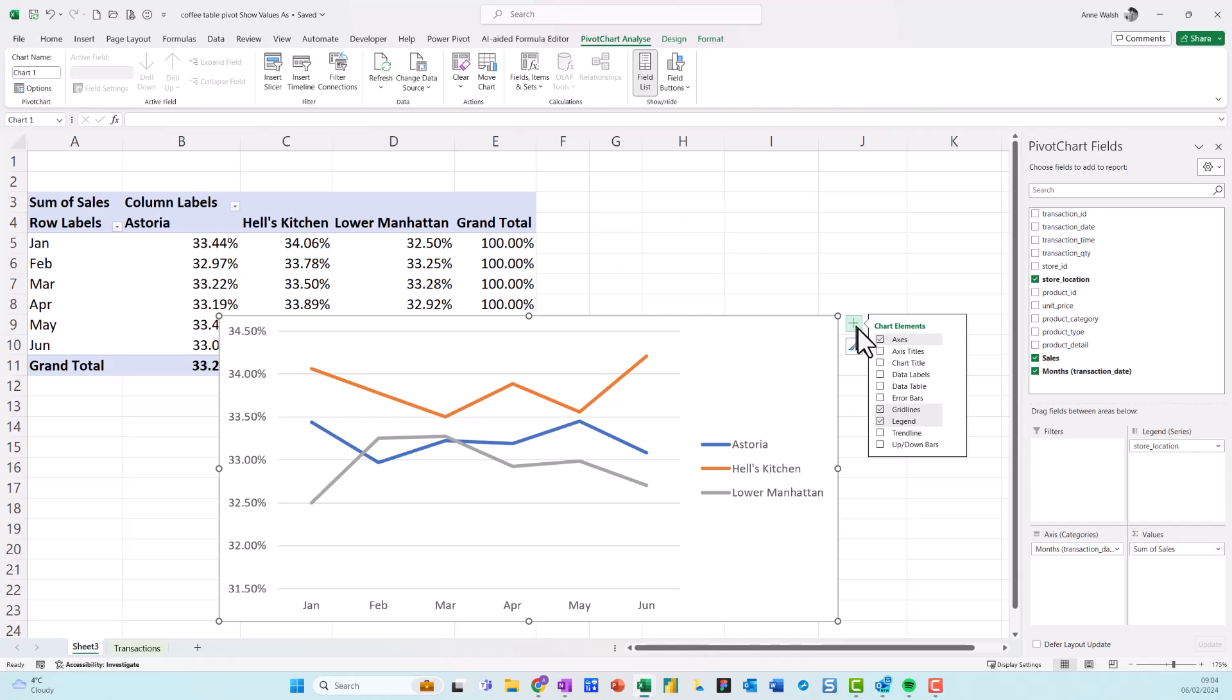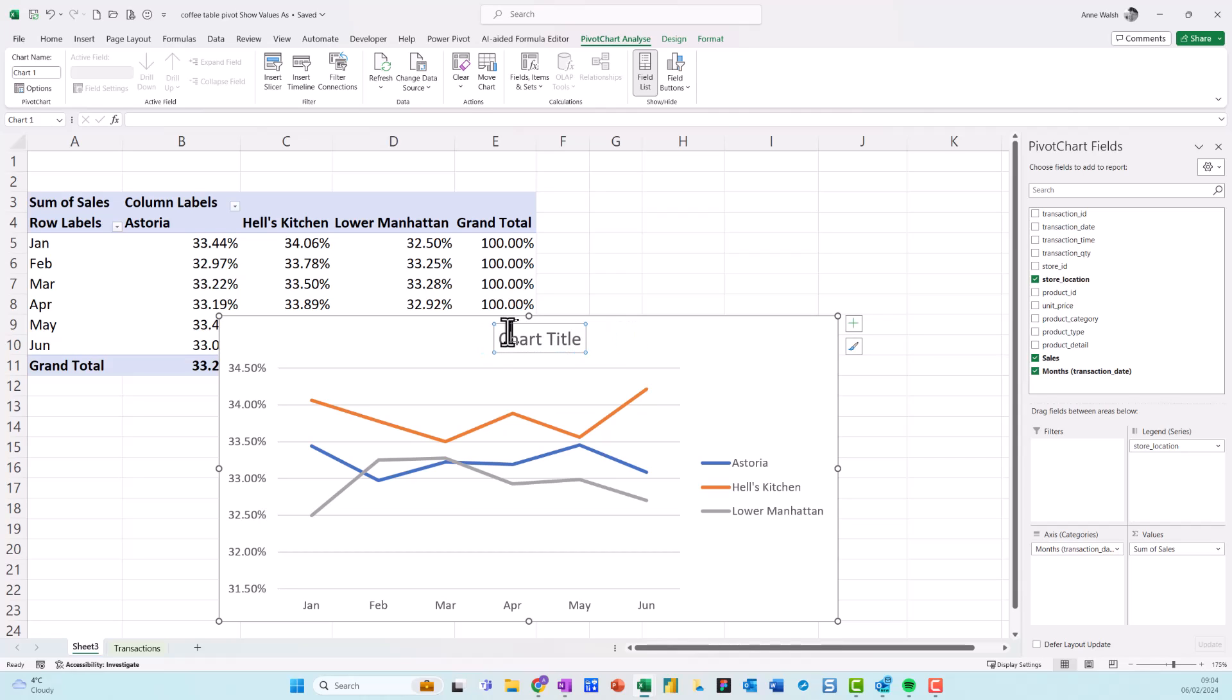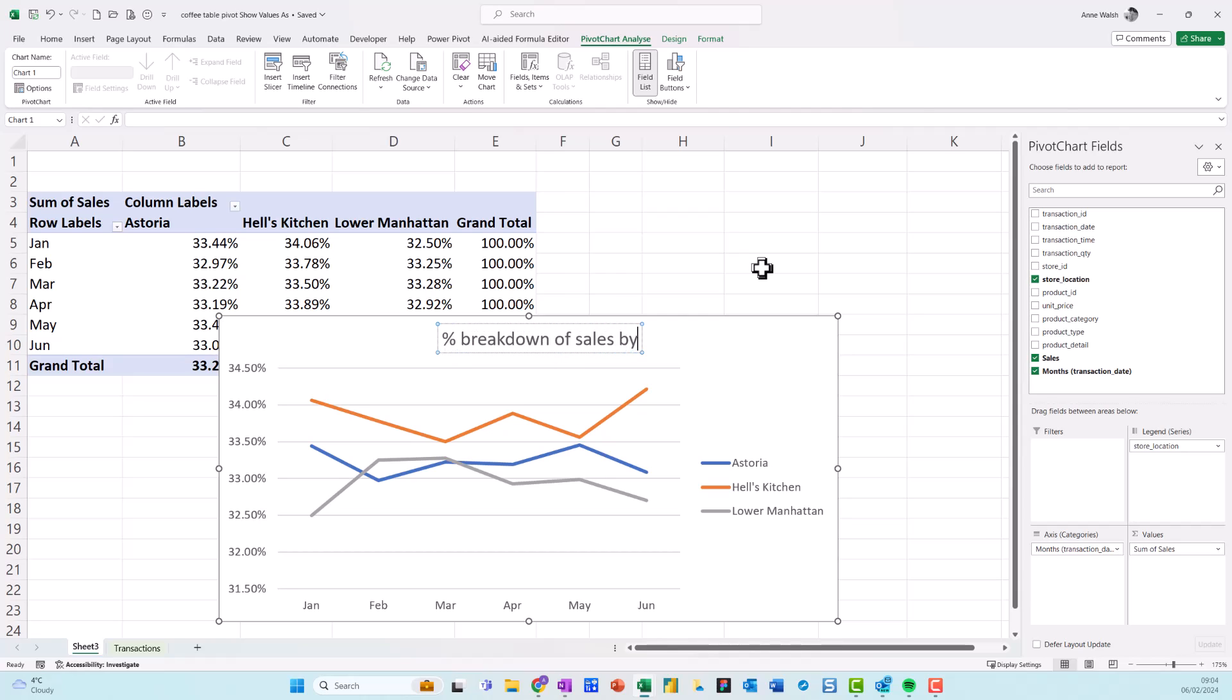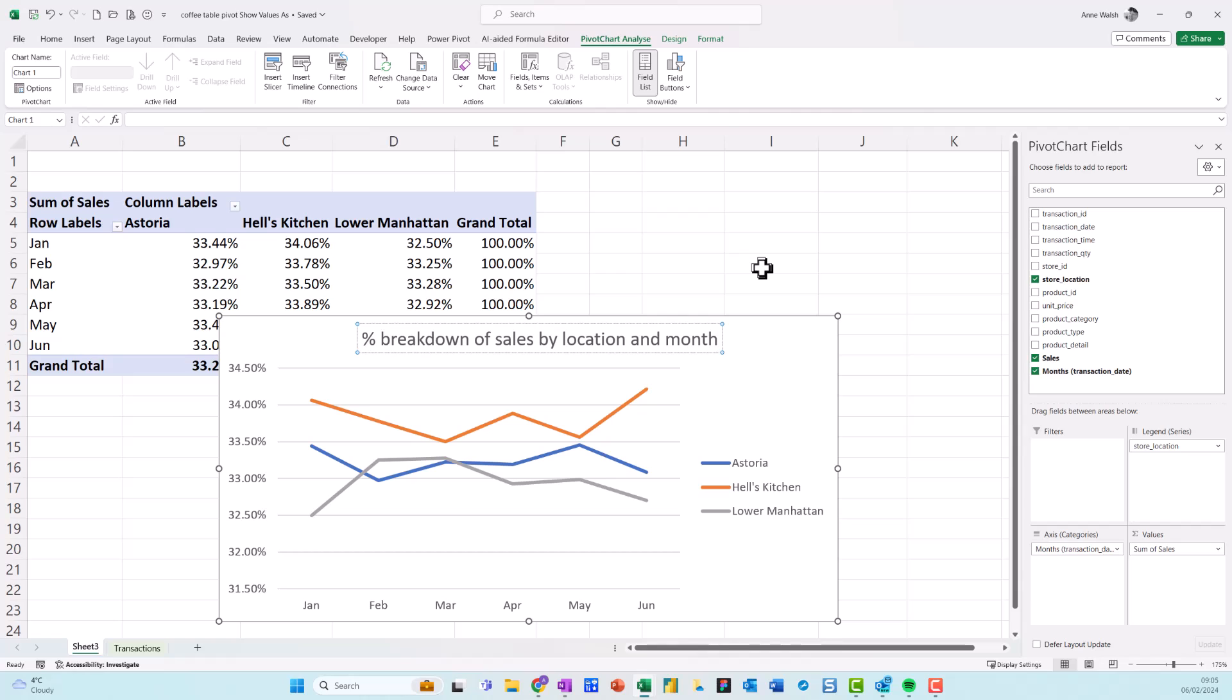Chart element, I can say chart title. And I can say percentage breakdown of sales by location and month. There we go.